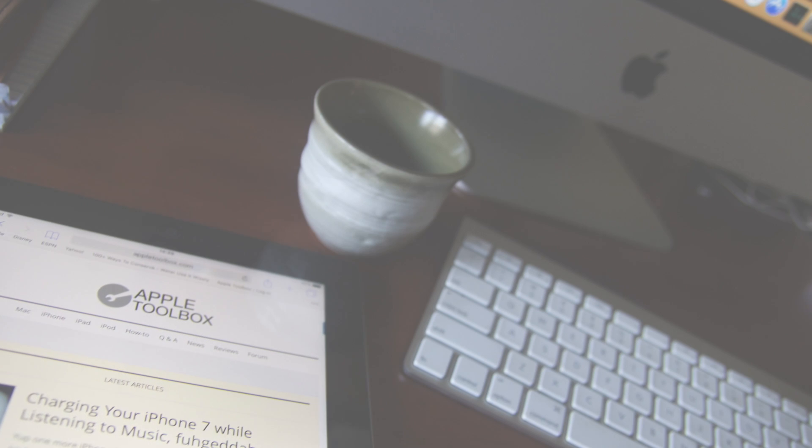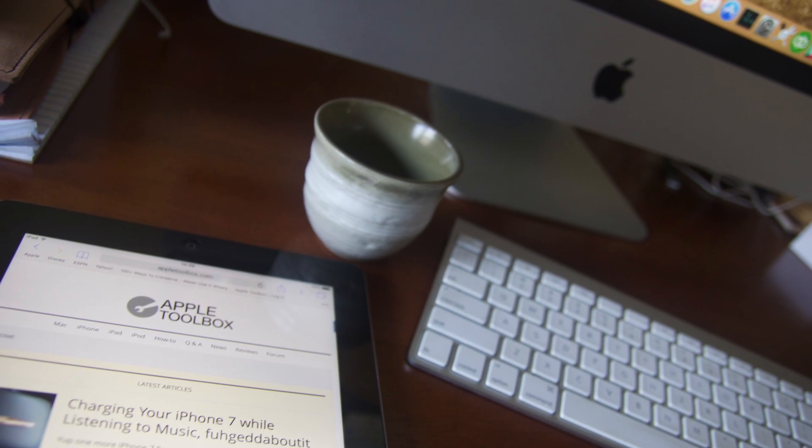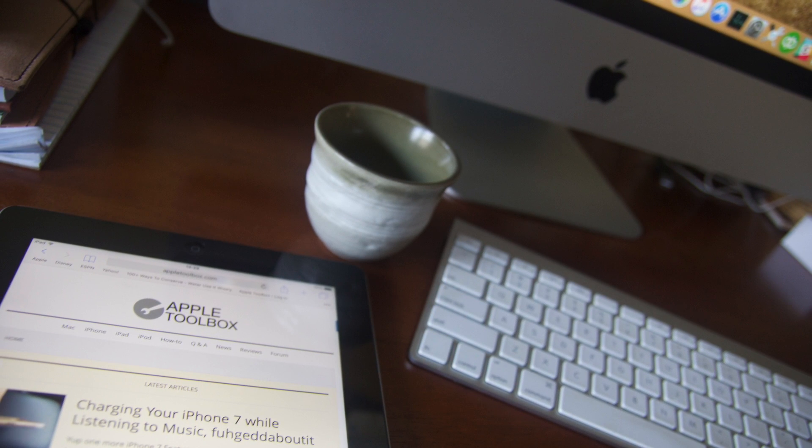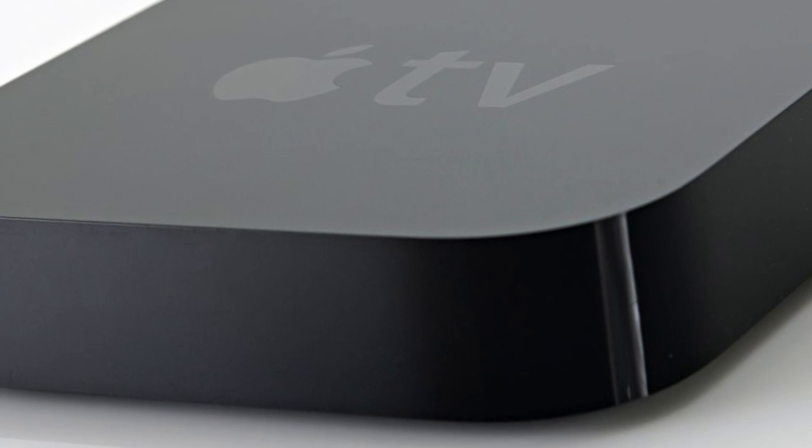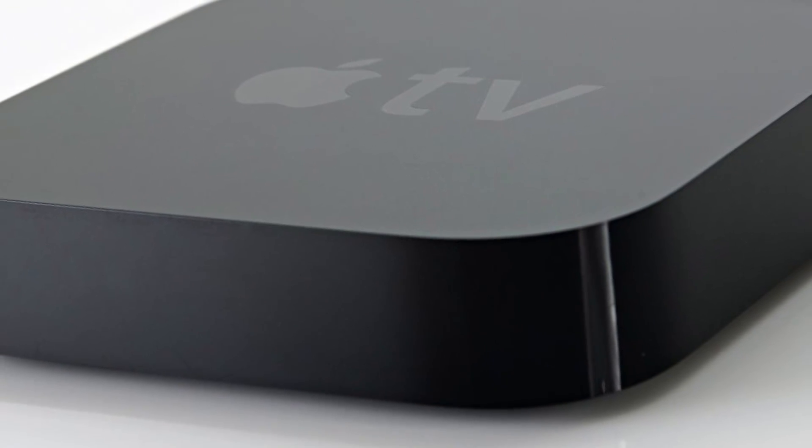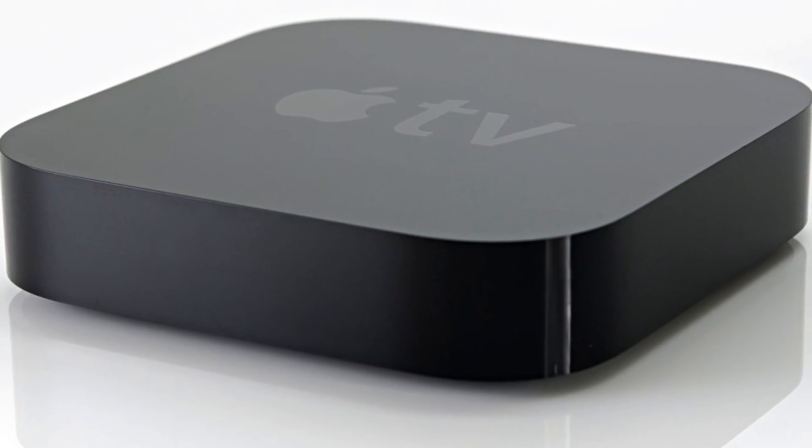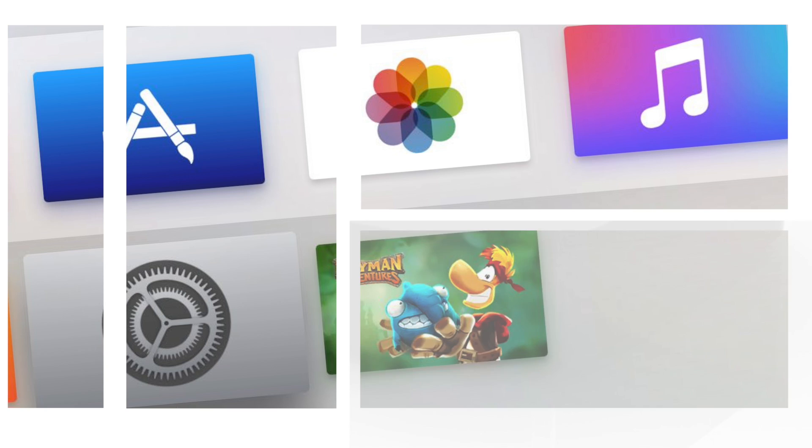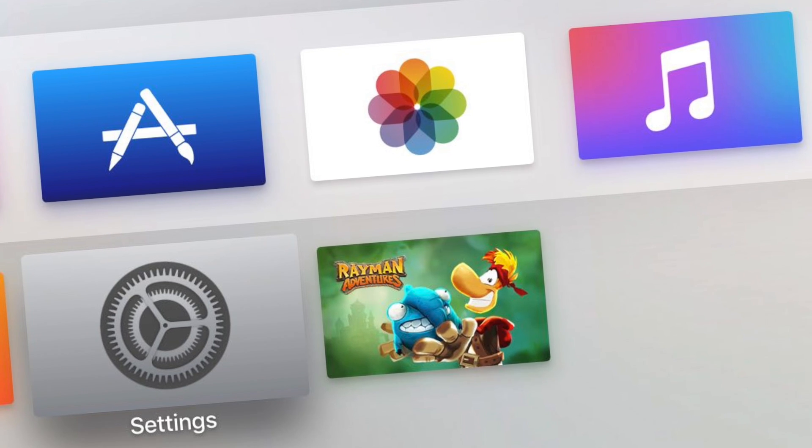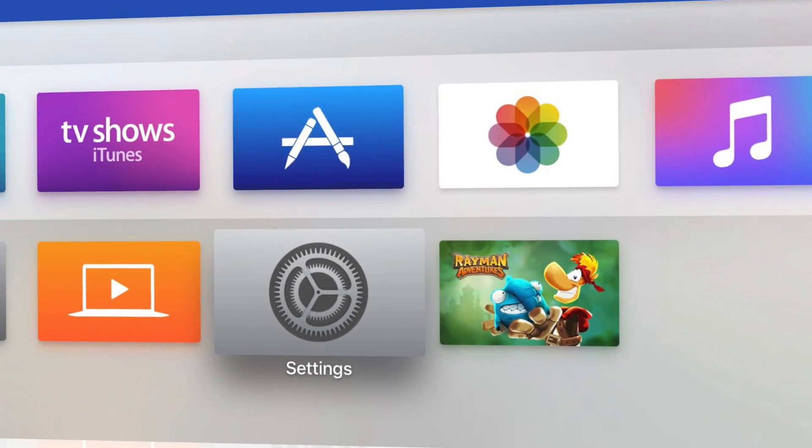Hi! Sonya from Apple Toolbox here with you today. I love to use AirPlay to stream music or connect to my Apple TV to watch videos, take a look at my photos, and even display my screen with AirPlay mirroring.